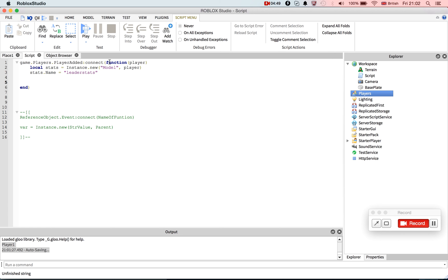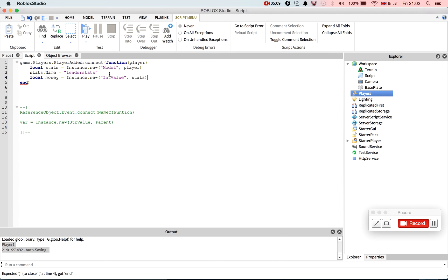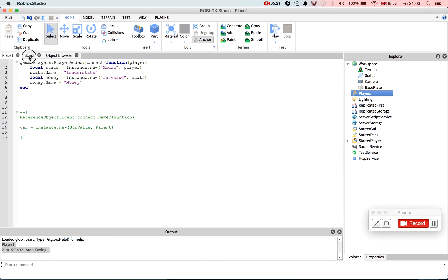Okay. Now to add a stat, you write something like local money equals instance.new. And now we write intvalue, and put that in stats. Okay, money.name equals money.